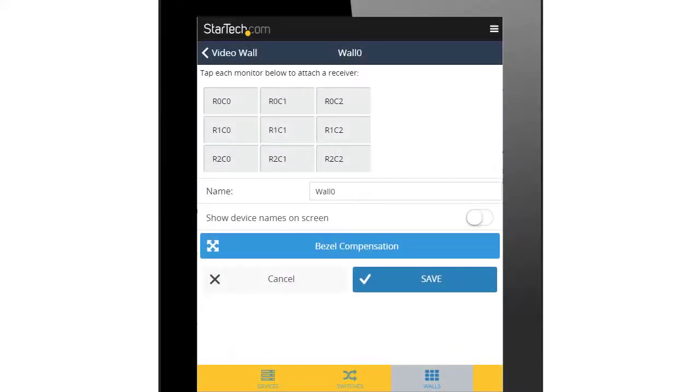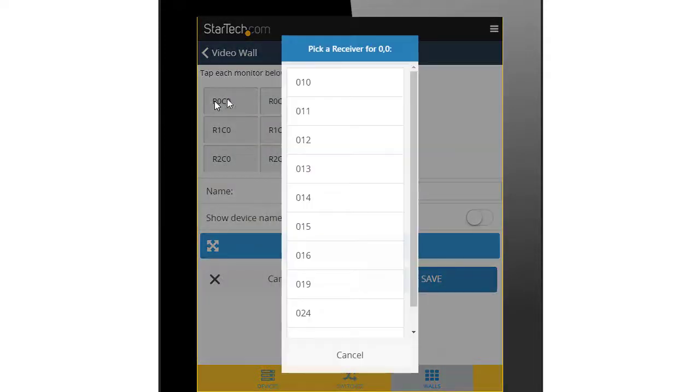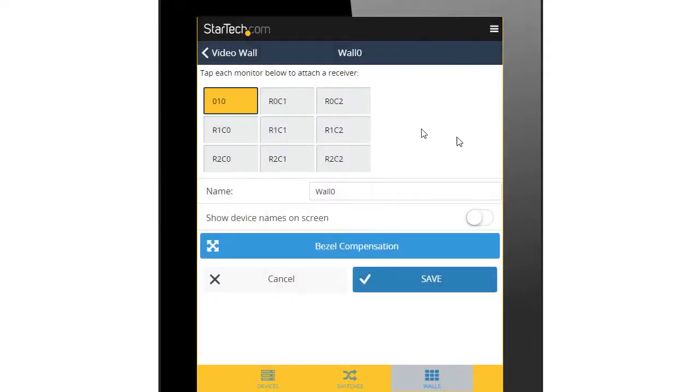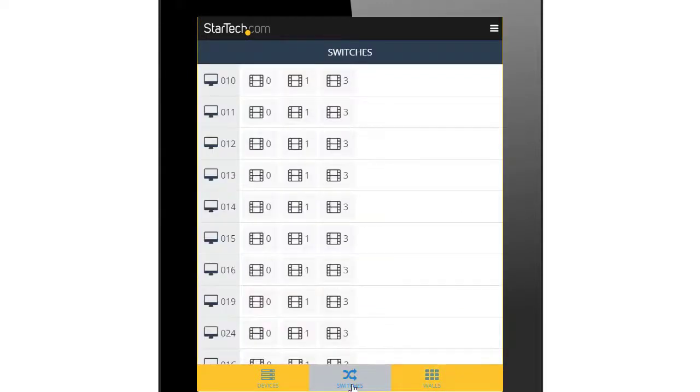You can manage your video wall in one of two ways. On the Walls tab, tap a video source to select it for a video wall. On the Switches tab, tap a video source to select it for each display.